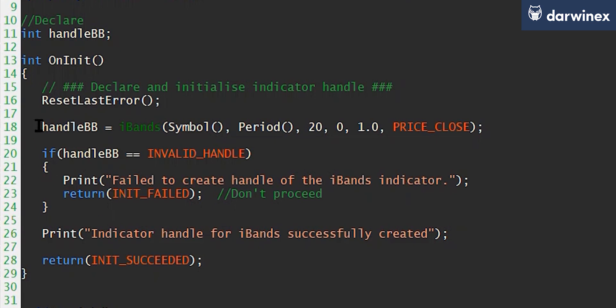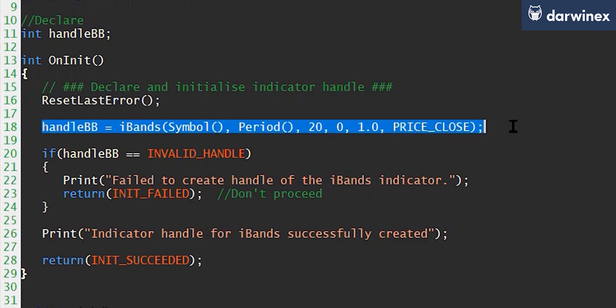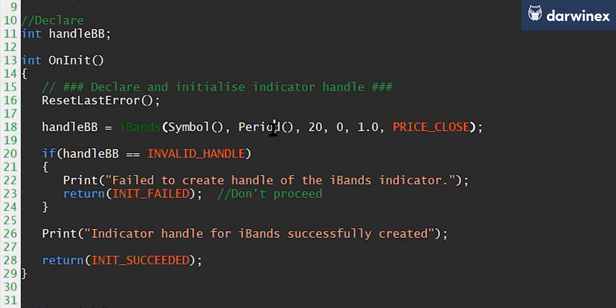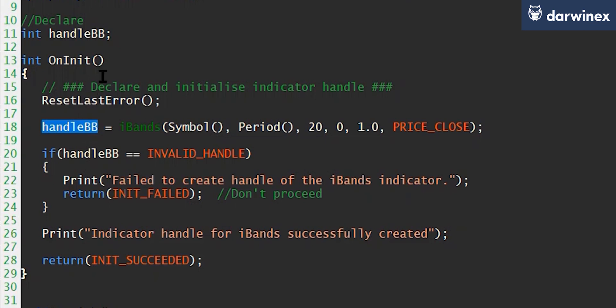And you can see here that I'm setting that handle, passing similar values to what we saw in MQL4, where we're passing the symbol, the period, the parameters, and the price basis. I then store that handle in a global variable so that I can then access it from any other part of my code.